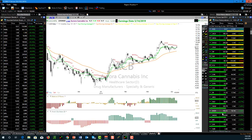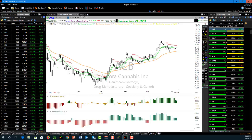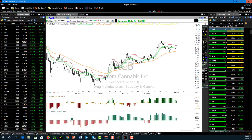I almost never use the scanning feature of TC2000 anymore - I use the sorting feature. The reason is our live scanner software just works so much better for what I want, and the LTA scanner is just awesome. No futures in TC2000 - I would highly recommend thinkorswim for futures trading.